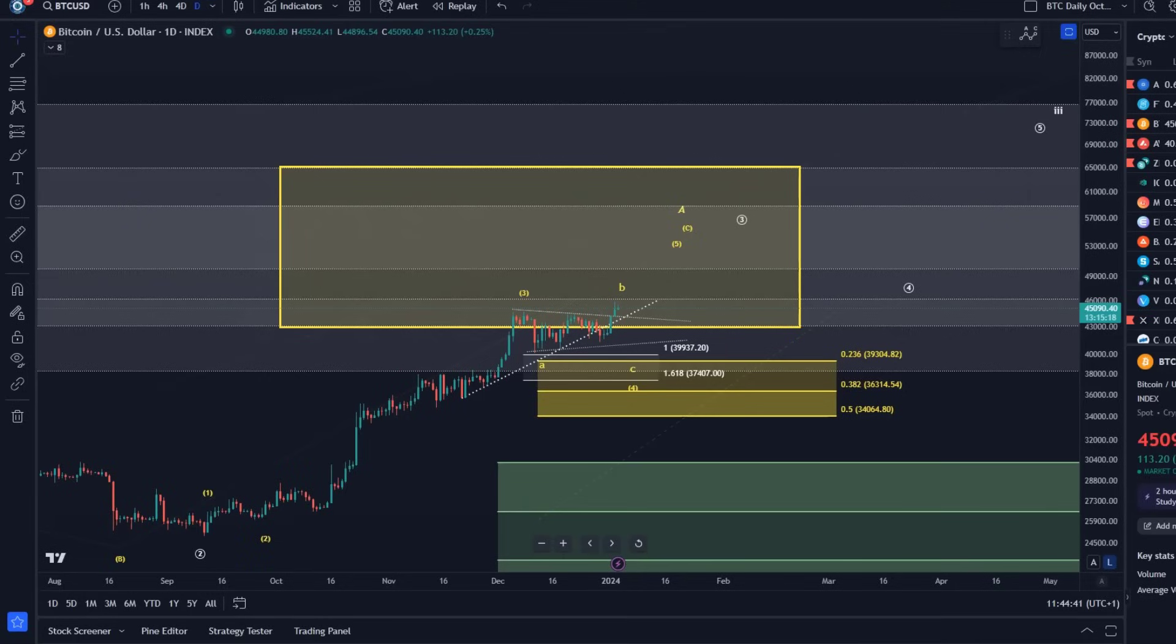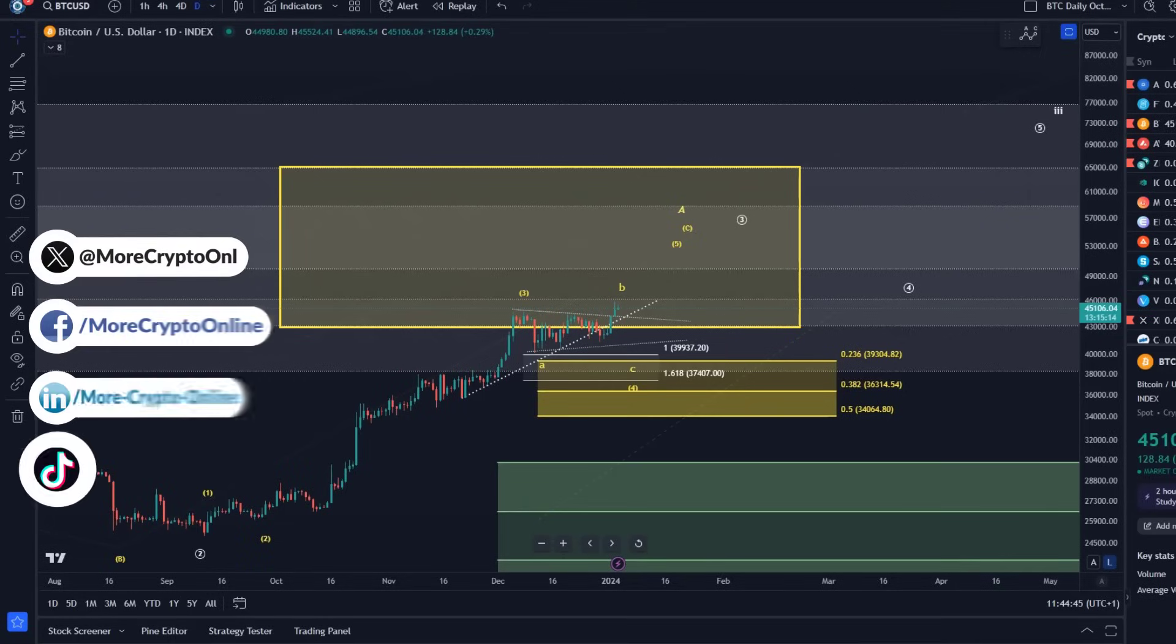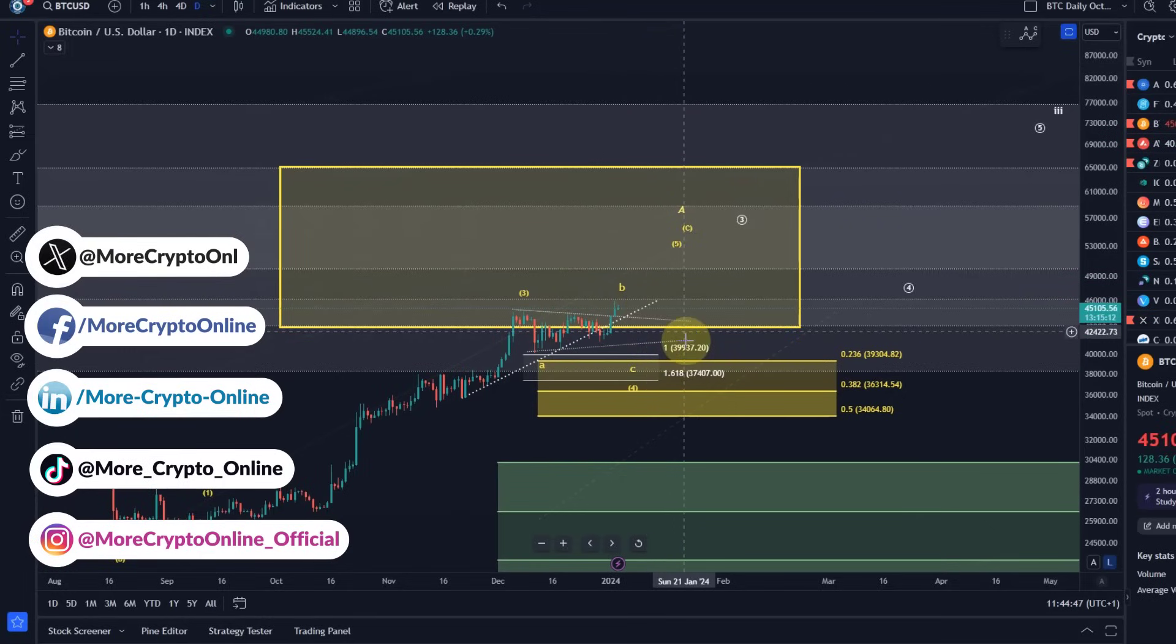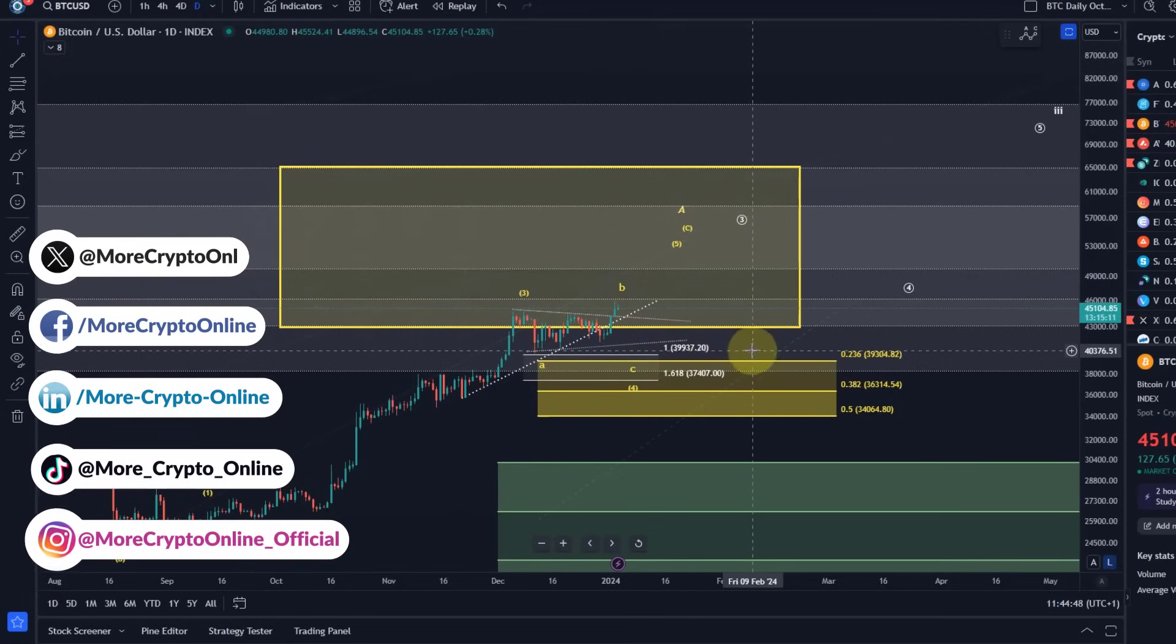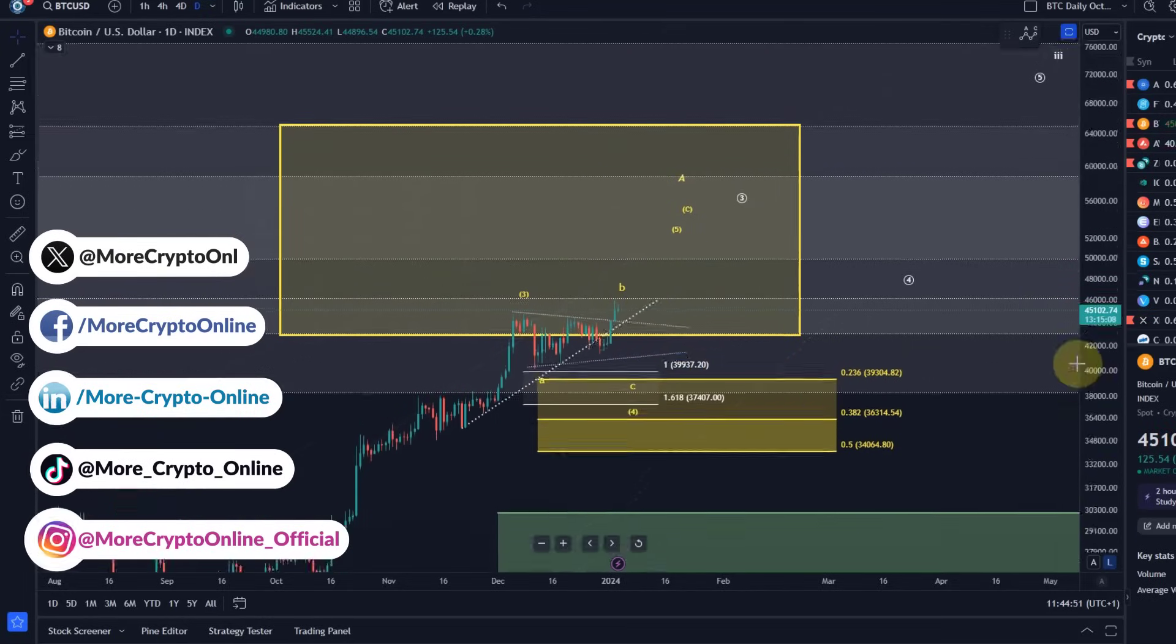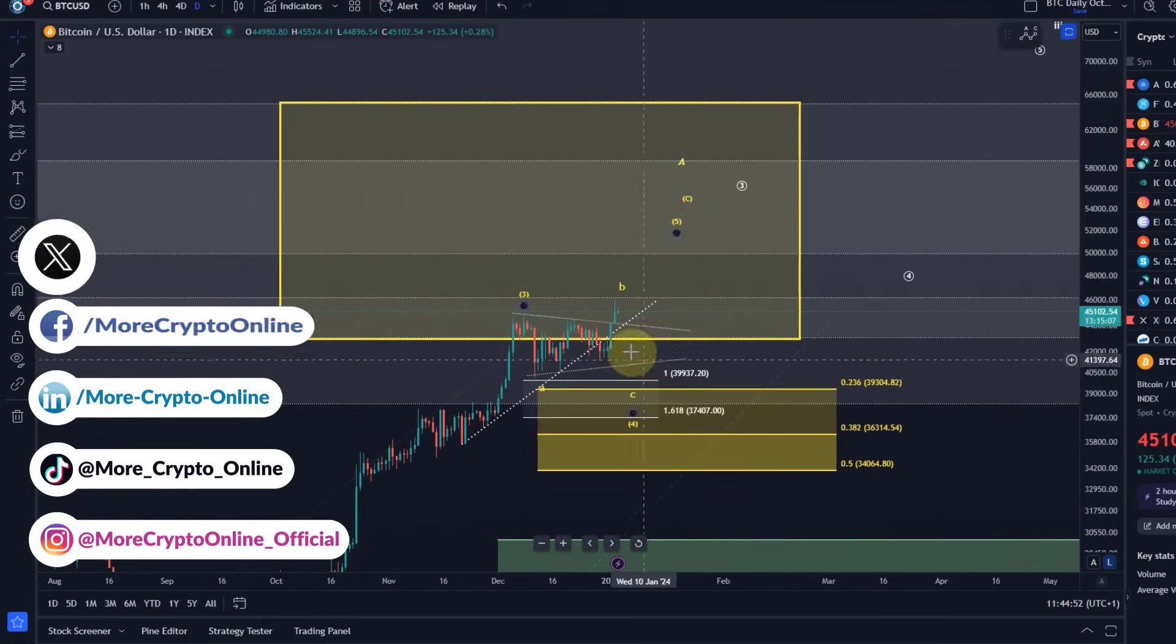Hello and welcome to another update video about Bitcoin. The situation on the Bitcoin chart hasn't really changed since the last video. Let's take a quick look at the daily chart first for anybody who's new on the channel.